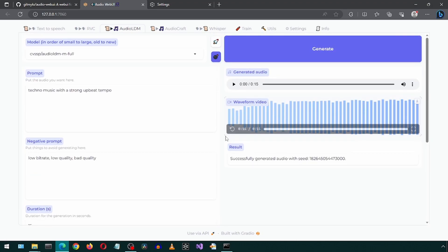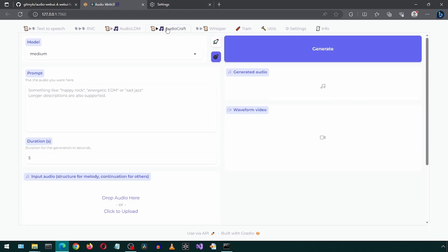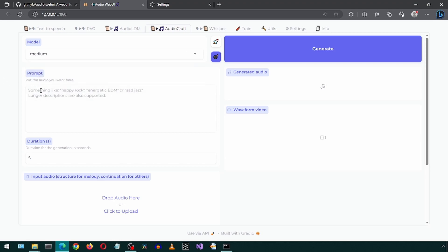There are other options and settings to experiment with, but I will go on to the next tab. This one also lets you generate music. I will enter a suggested prompt and change the duration to 15 seconds.